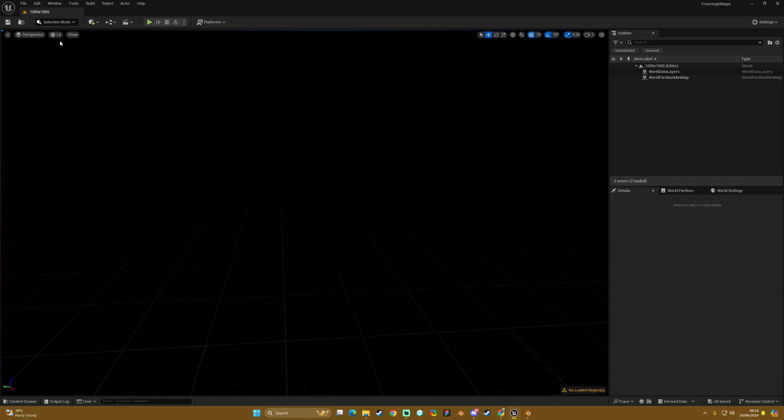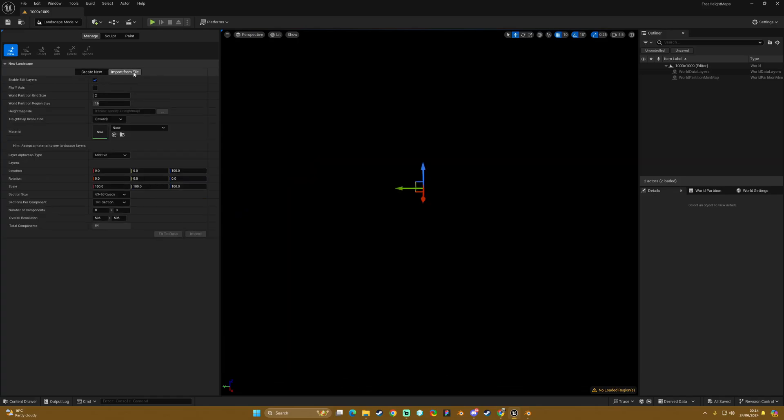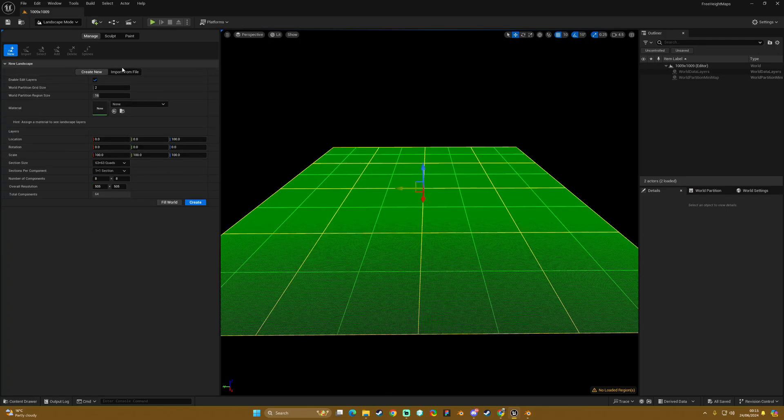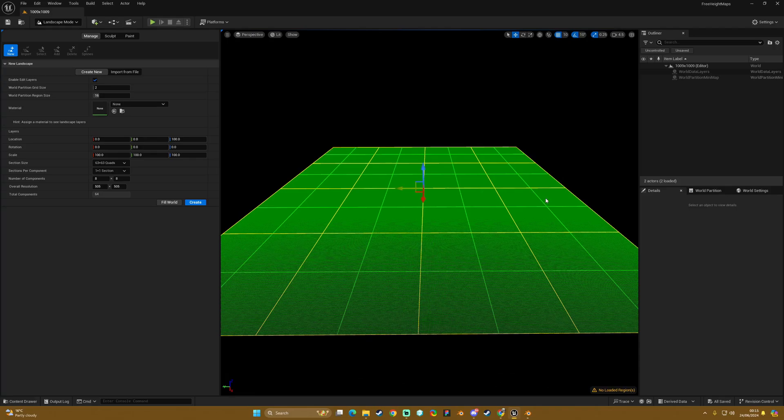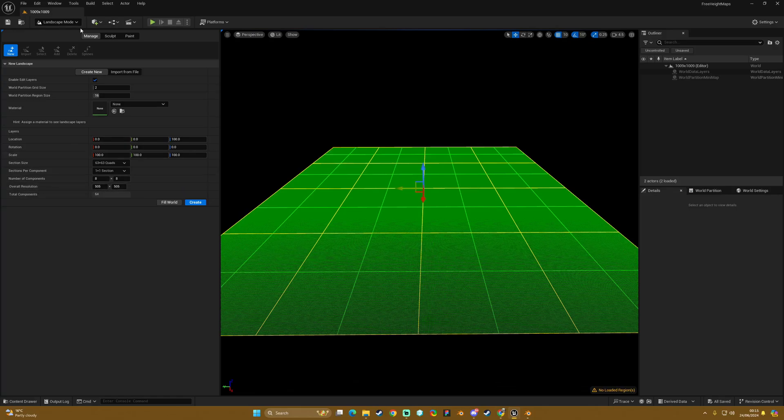So to begin with we are going to go into landscape mode. I'm going to go on to create new and avoid using the import from file. If you have watched my other videos or have been going into some bugs then you will know why I avoid using this because generally it just causes issues. So I always go create new and I make the landscape and then I add the height map after once I know that the setup has basically gone through okay.